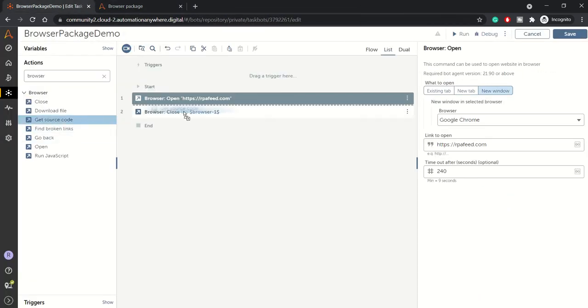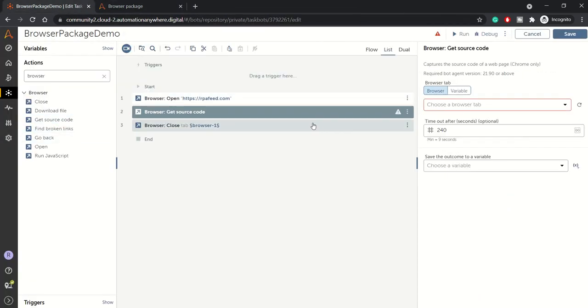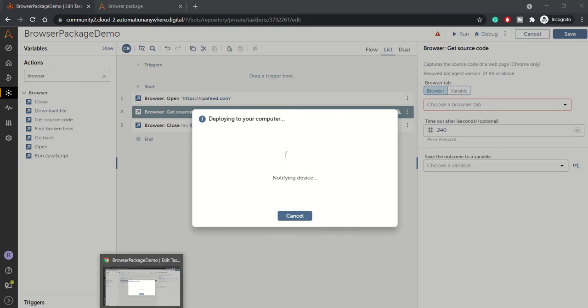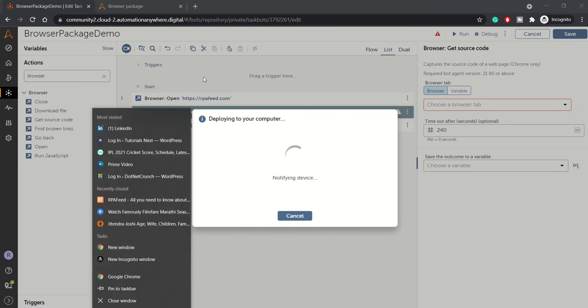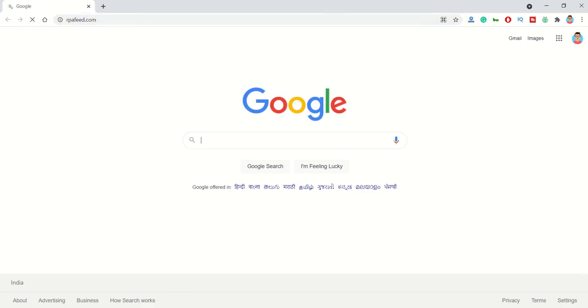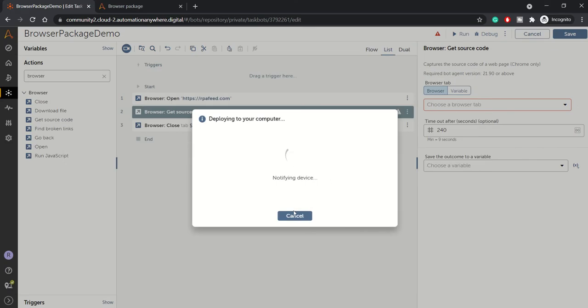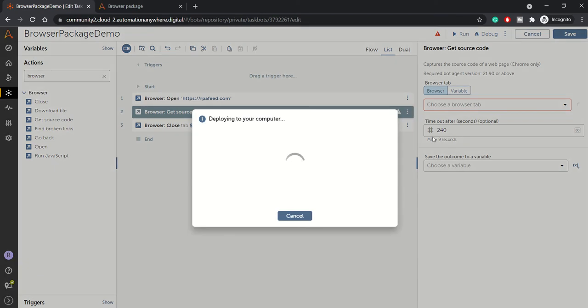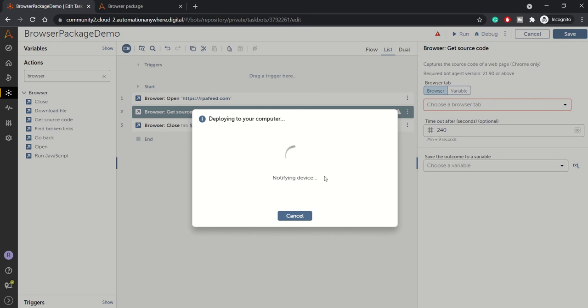So get source code - I'll just drag it and select the browser tab. We can find it out from the open browser tab. Currently I will just open up a new window here and paste rpfe.com so that we get the source code of that website. It will try to find the open sessions, open window of Chrome, so that we can select the browser.